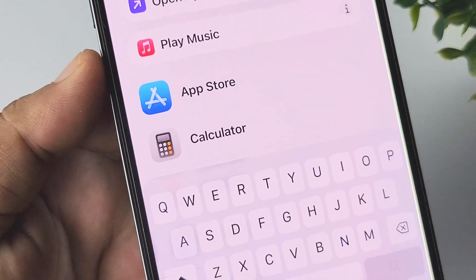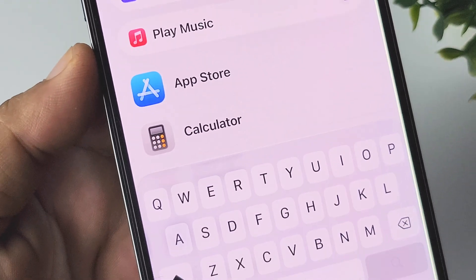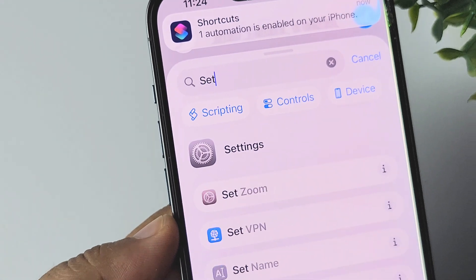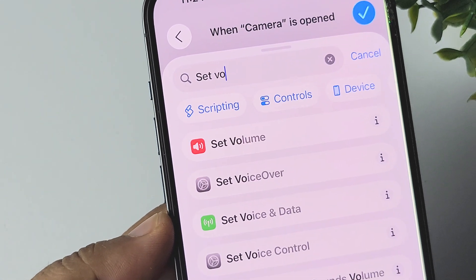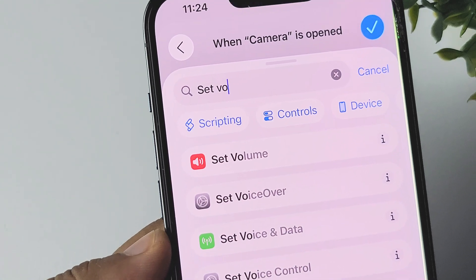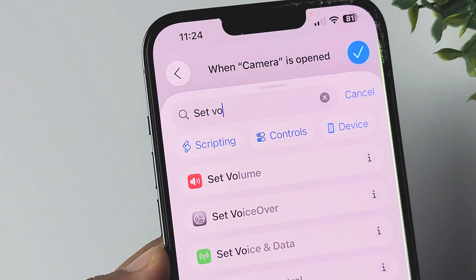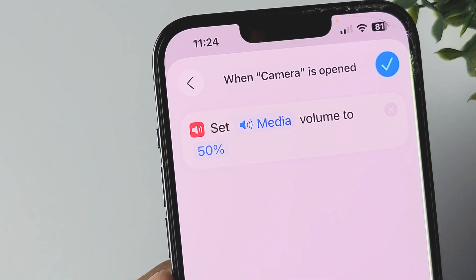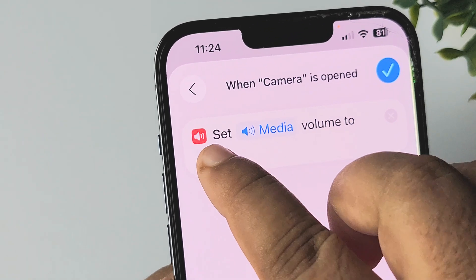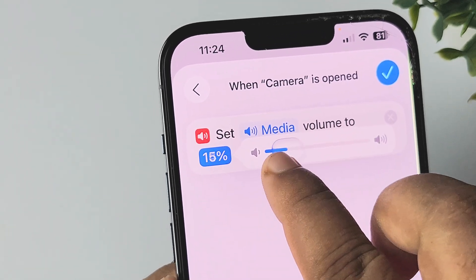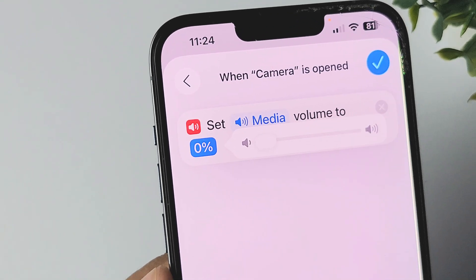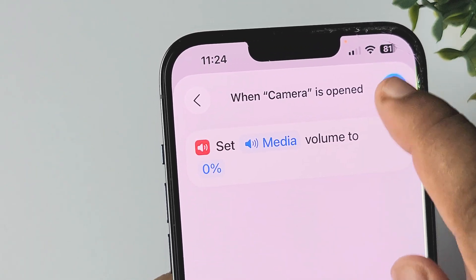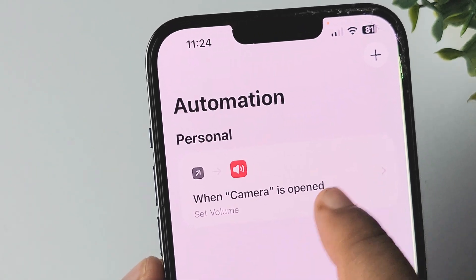Tap on Search Actions and search for 'Set Volume.' Add the Set Volume function, then tap on the volume value and set it to zero percent. Tap Done to create the automation.